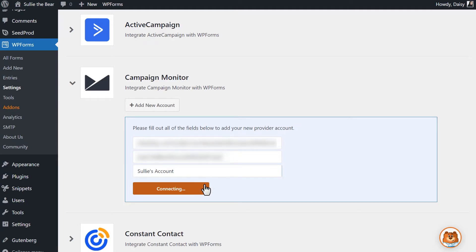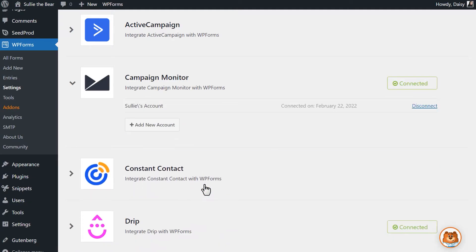If the connection was successful, you should see a green Connected status next to the integration. Now that we've connected our Campaign Monitor account to WPForms, let's go into the Form Builder to add the integration to our form.